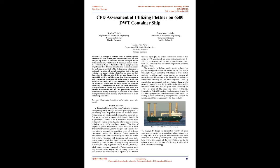On E-Ship-1 the FRS are used to assist the diesel engine. As reported in the Enercon Technical Report, the owner declares that thanks to this device a 30% reduction of fuel consumption is achieved. E-Ship-1 is in current use and has been recounted to cover more than 17,000 sea miles with no mention of particular problems about the FRS.